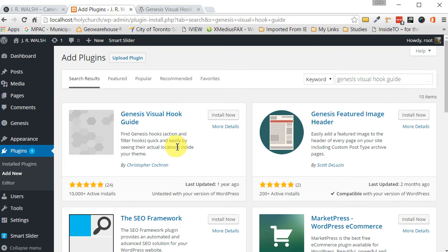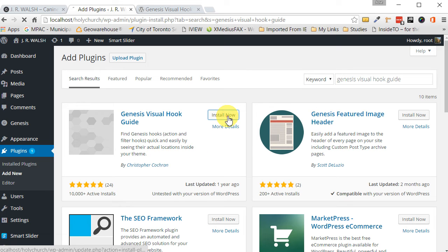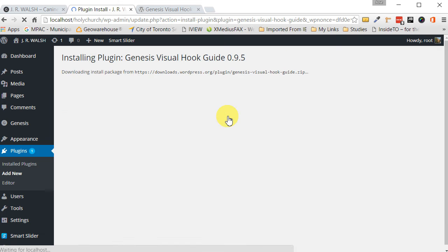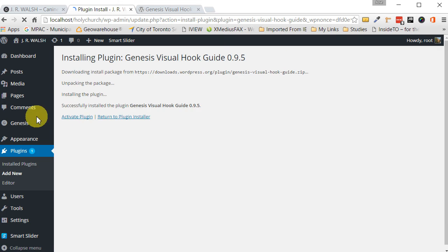The very first result by Christopher Cochran. So, let's install that bad boy. Let's activate it.